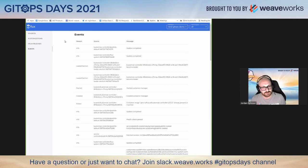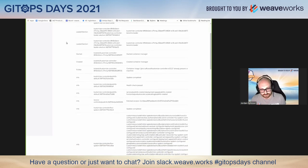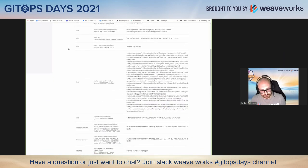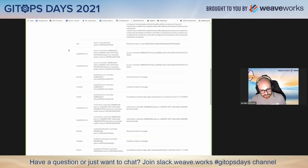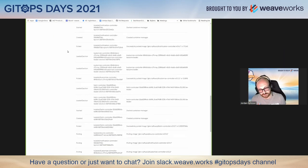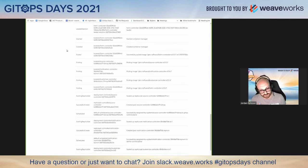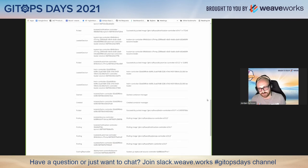The events page can be pretty useful for troubleshooting. It's the same events you would get from running kubectl get events — it just saves you a step.